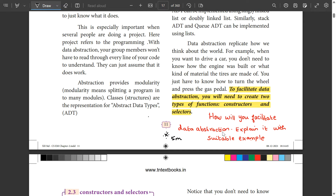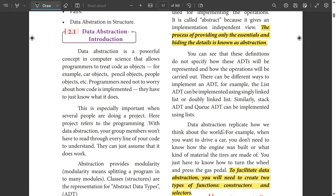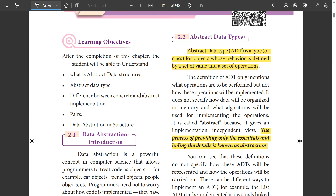First, data abstraction. I will highlight two things. What is abstract data type? Abstract data type is one type — it is not a class. Abstract data type is basically a type whose behavior is defined by a set of values and a set of operations. Simply said, student is an abstract type — student is an abstract object.